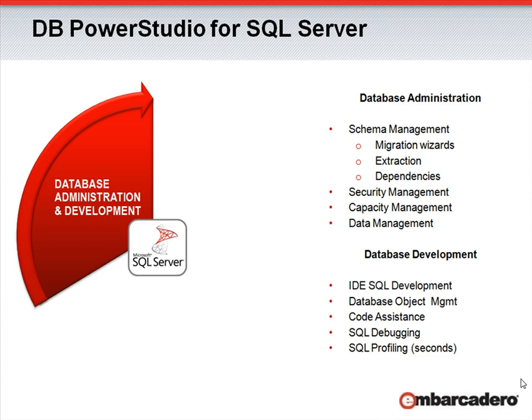And for the database developer, we're covering features such as a rich SQL development environment, complete with code assistance, SQL debuggers for troubleshooting your code, as well as SQL profilers for high-level performance metrics.